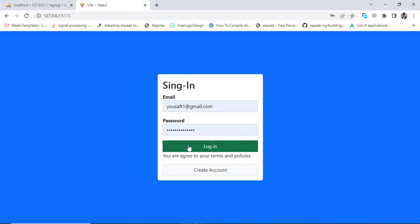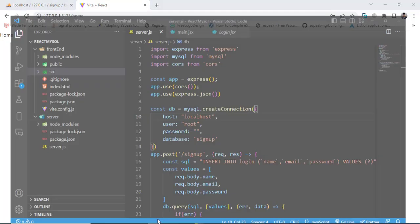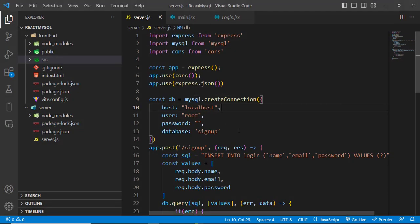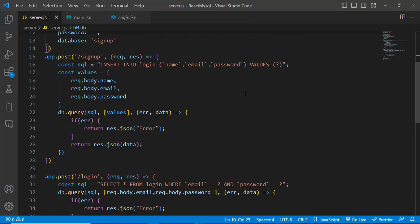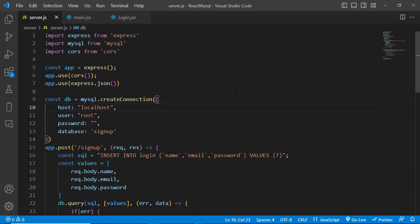In the previous video we implemented our signup form and registered the account, and also implemented our login form. We checked that whenever we logged in successfully we should go to our home page. We also used session cookies and handled the registration and login pages. In this video we'll use JWT — JSON Web Token.